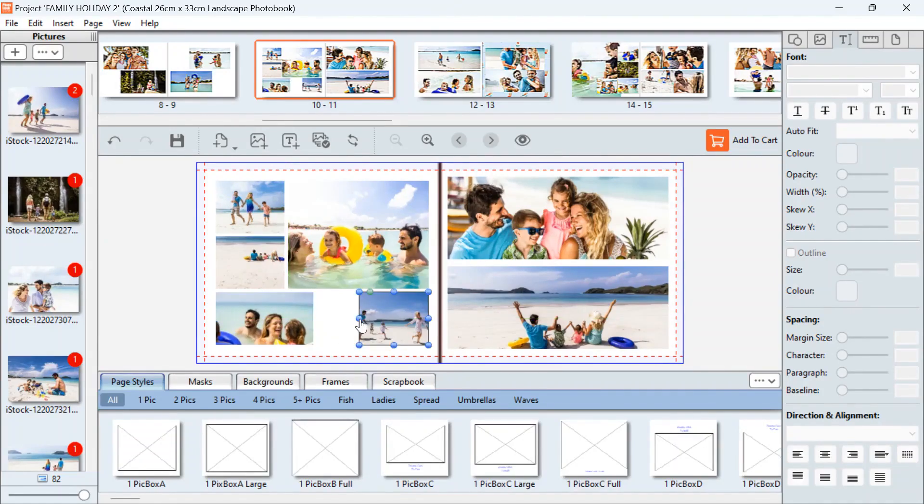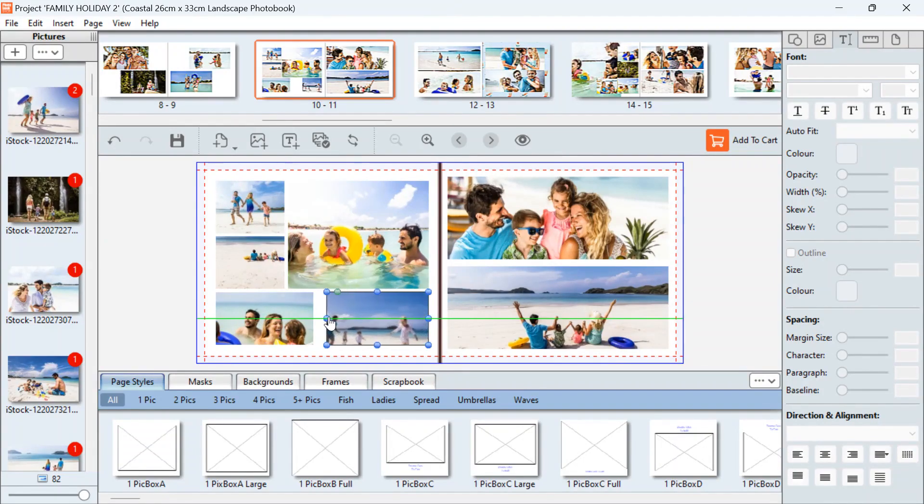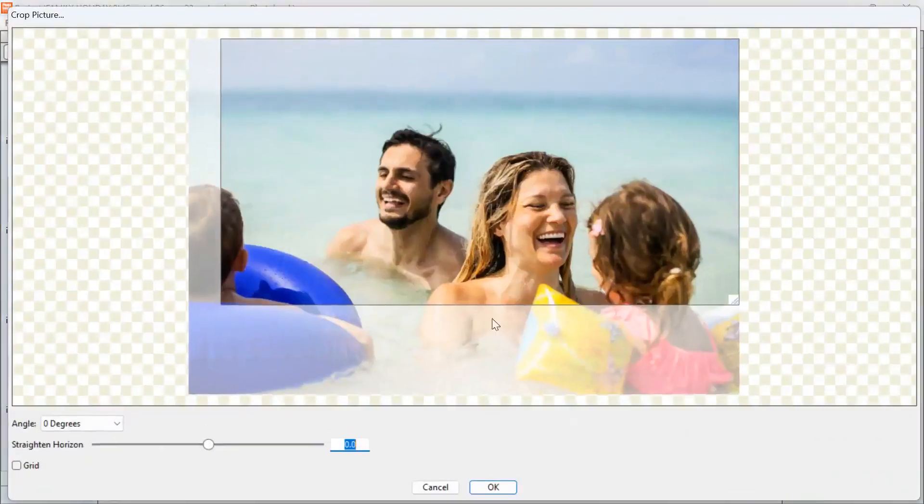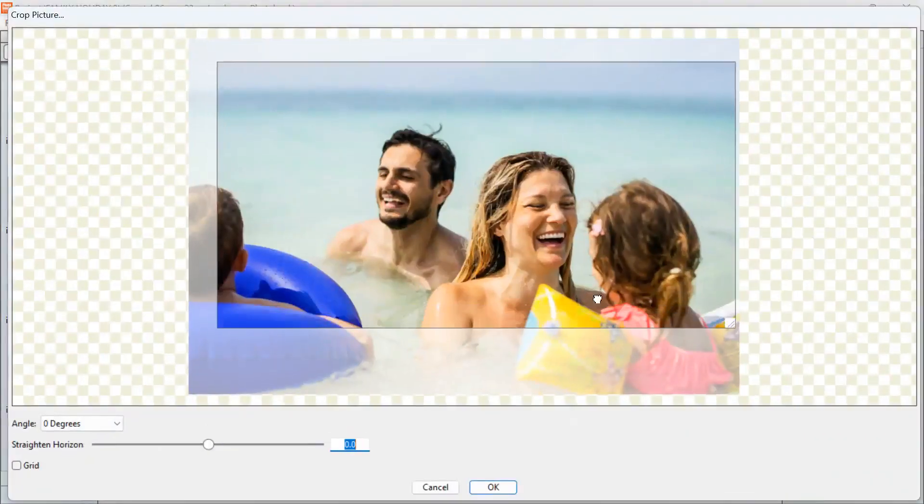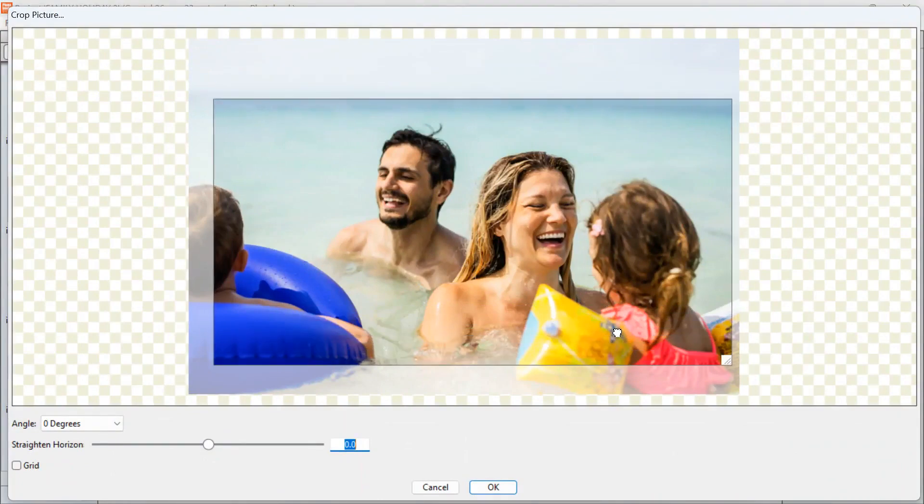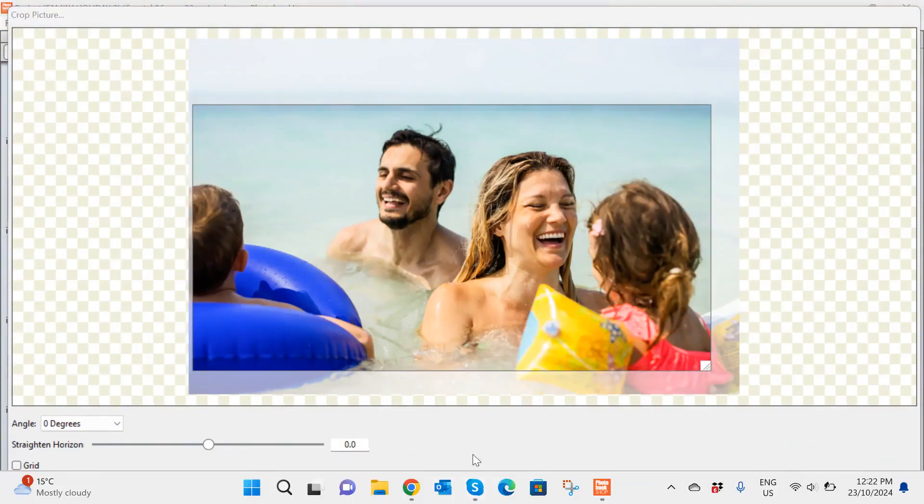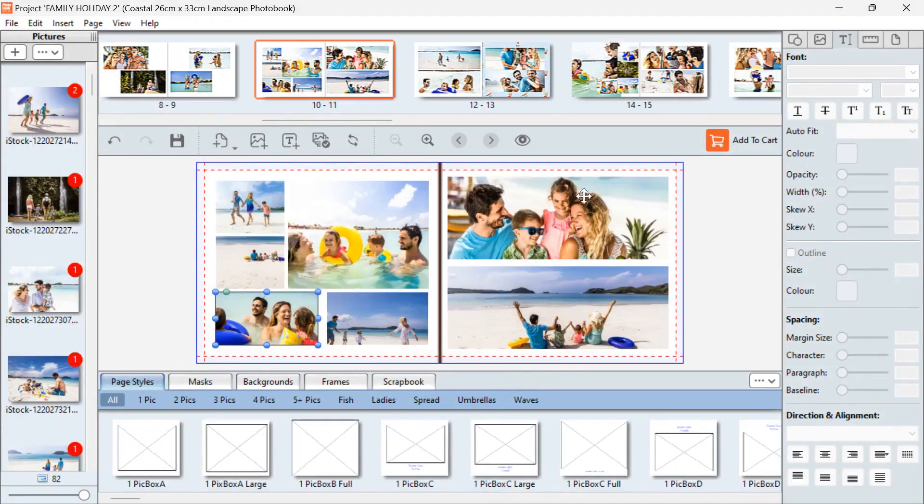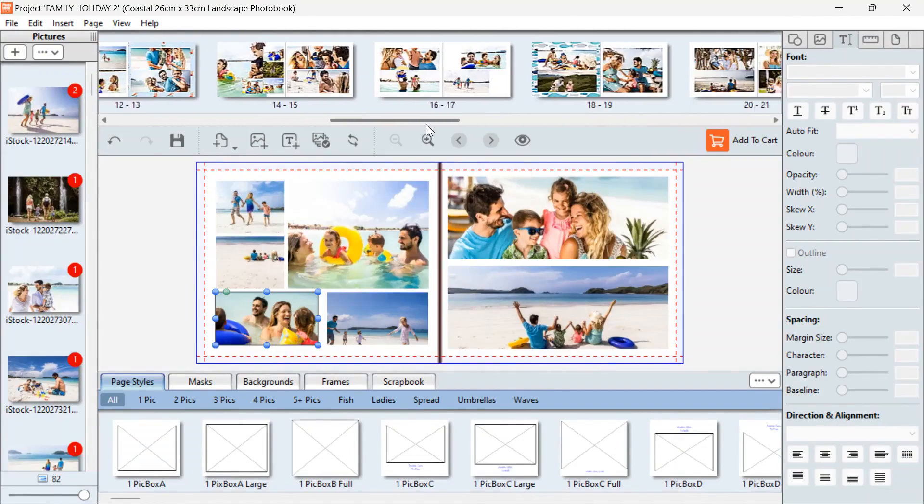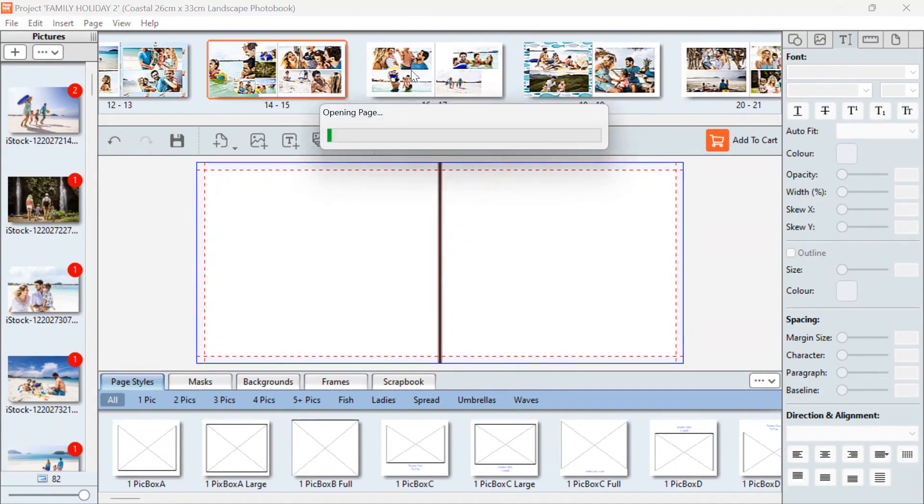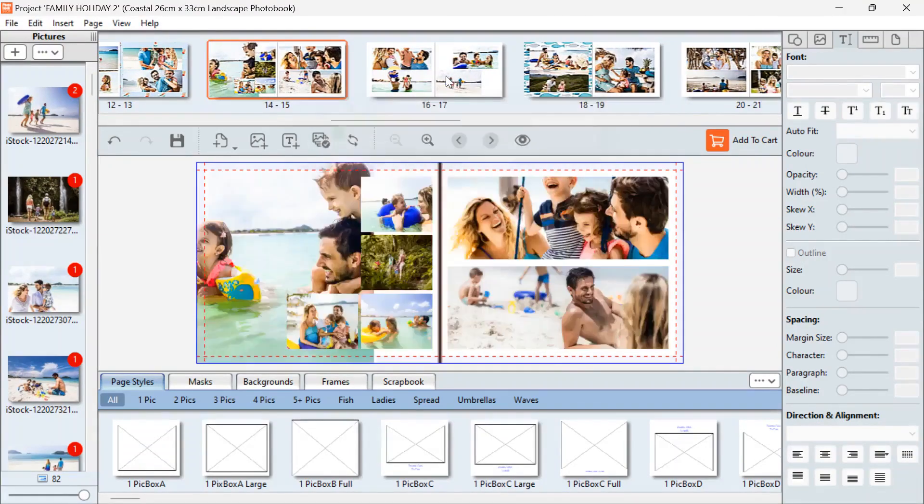If you'd like to crop your image, you would then double click on that and position that picture where you would like. Okay, so just go through and make sure you're happy with all the pictures.